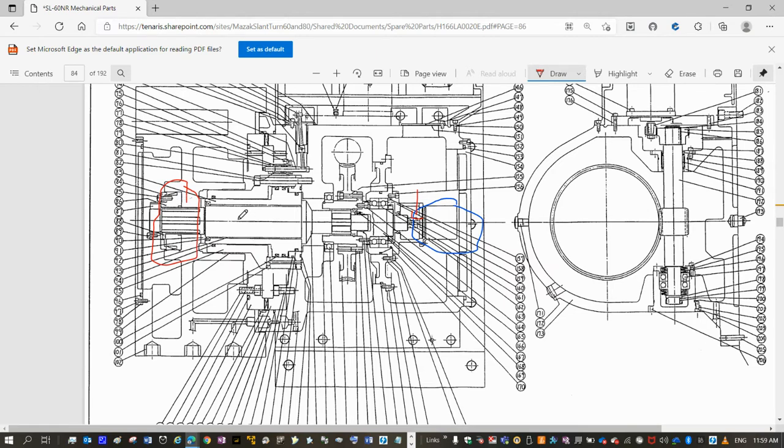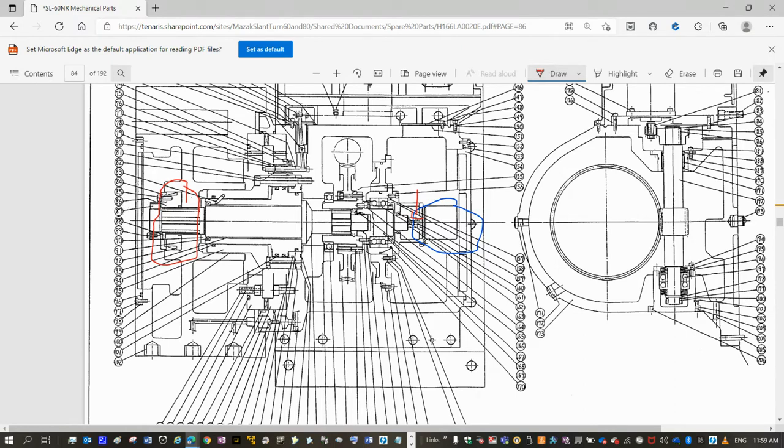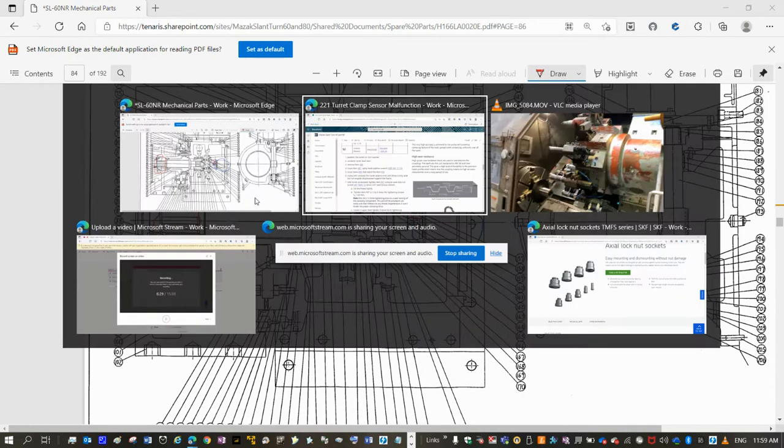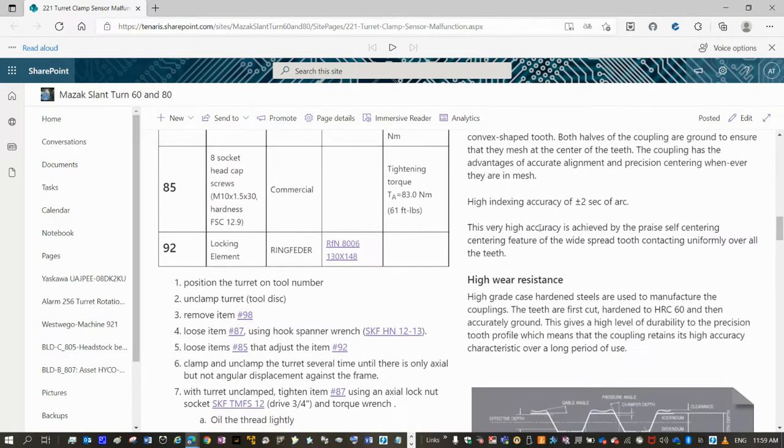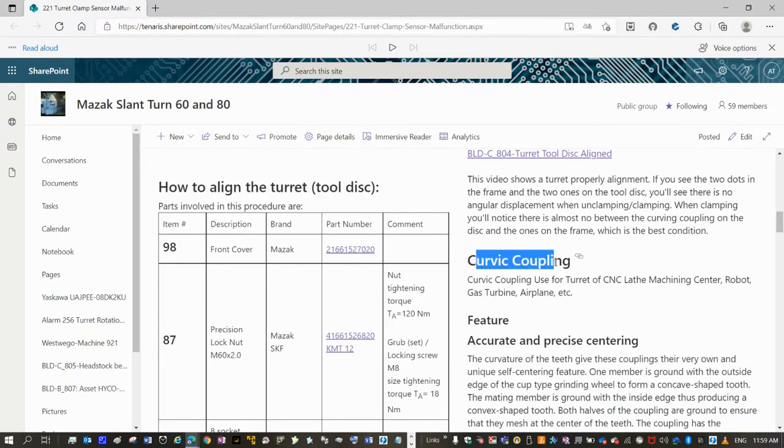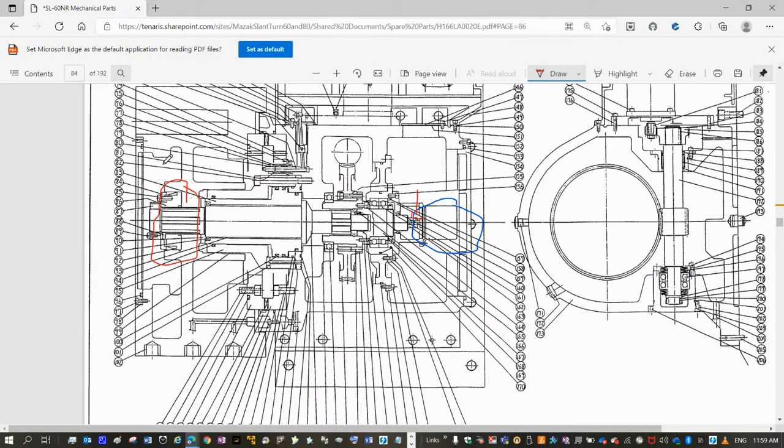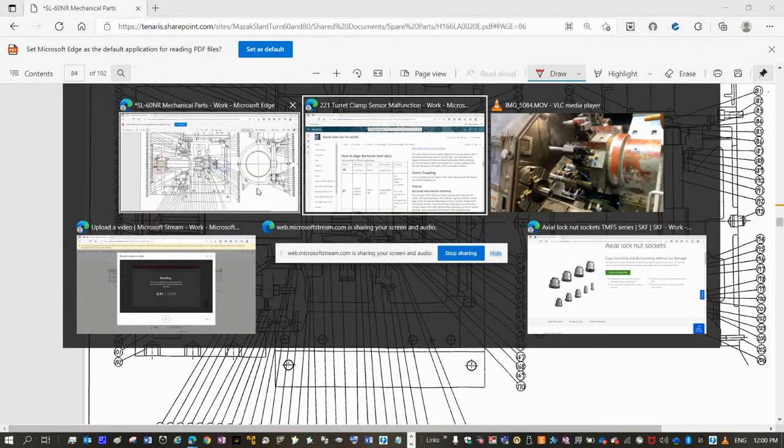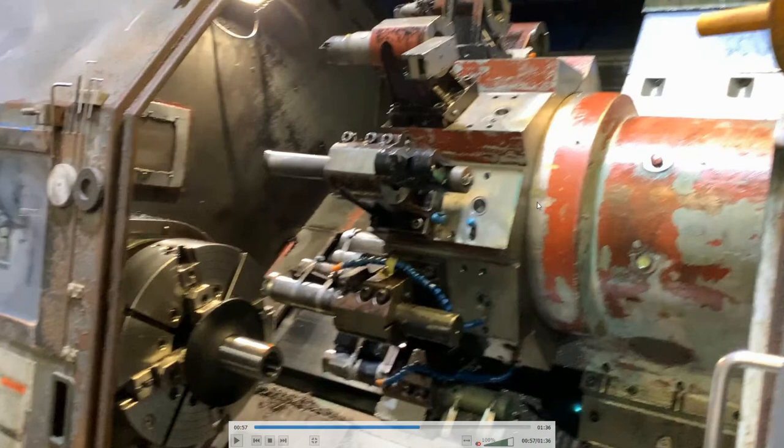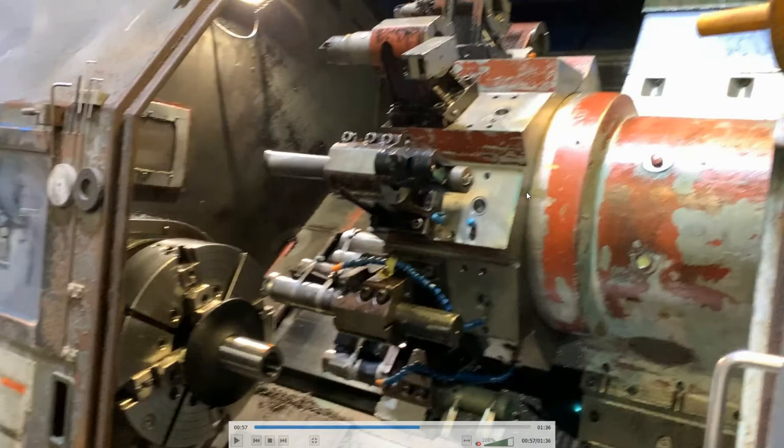Basically, with the turret unclamped, you have to loosen the lock system, to lose the nut 87. Clamp and unclamp several times until you align the turret with the Cardan coupling that is behind. You have explanation what is a Cardan coupling here on the troubleshooting as well. So once you have that aligned, you should see only axial displacement of the turret but not angular displacement. If you have angular displacement, it means it's not well aligned.